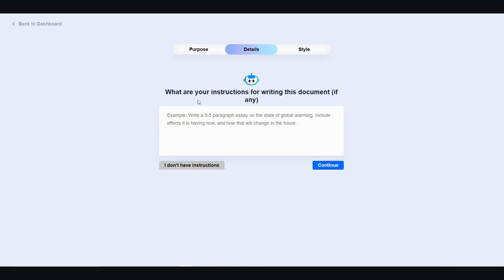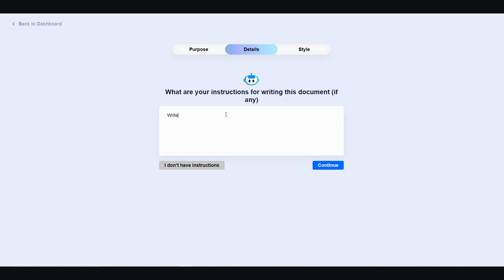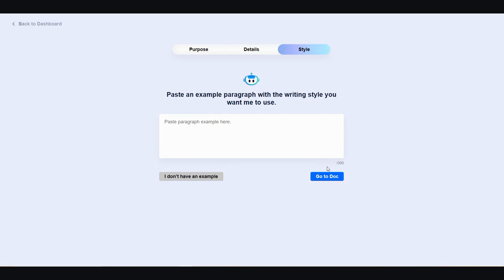And then from here, it says, what are your instructions for writing this document, if any? And here's an example. Write a three to five paragraph essay on the state of global warming, including effects it is having now, and how that will change in the future. I'm going to say, I don't know, write a blog post about free AI tools. Let's keep it like that. Continue.